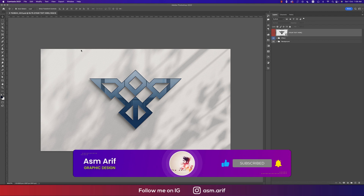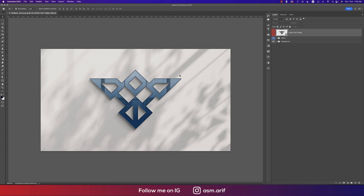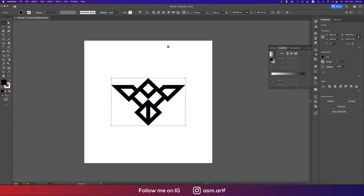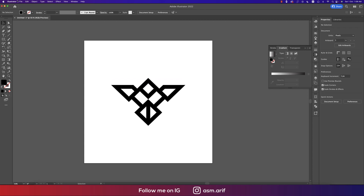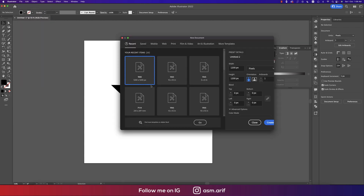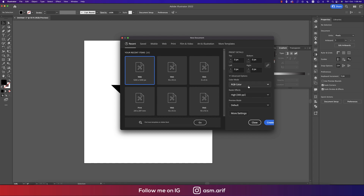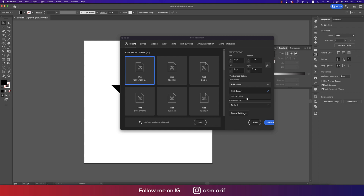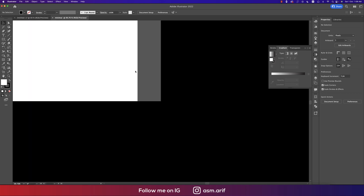I'll make this in Illustrator and then come back to the mockup in Photoshop. Going to Illustrator, going to File and selecting New, taking an artboard of 1200 by 1200 pixels, giving it the name 'minimal logo', and hitting Create. The color mode is RGB because I want to publish it on the web. If you want to print, go to CMYK color mode, then hit Create.